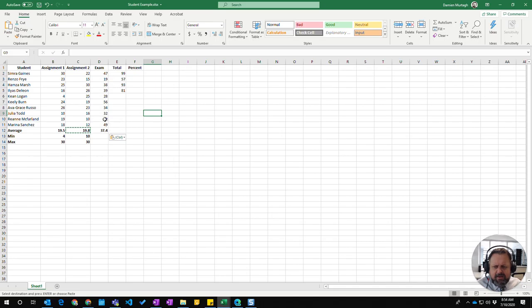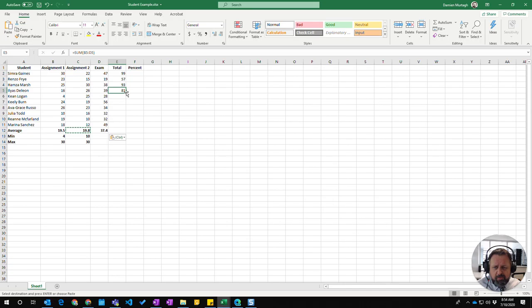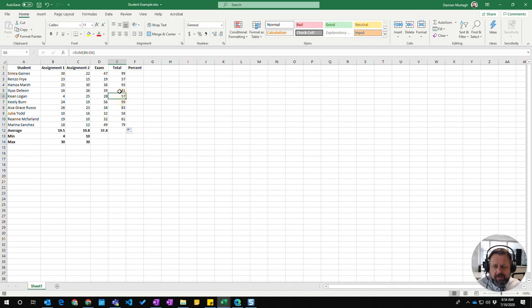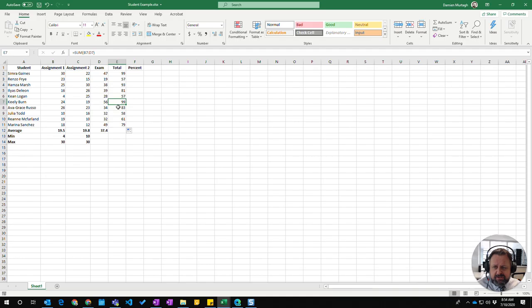Now you can also use a little handle, a little copy handle down here. If I move over the little dot, I've got a different cursor icon. If I click and drag down, it will automatically copy that formula over and over again and it will adjust the row.